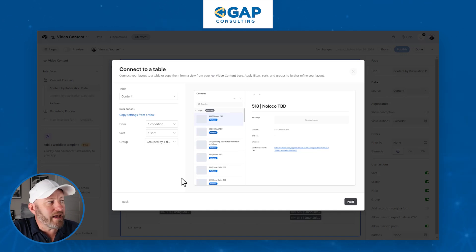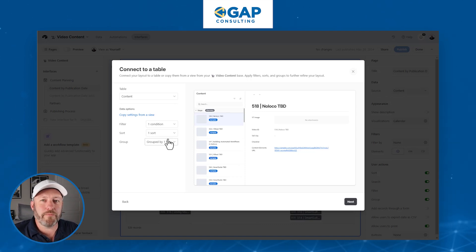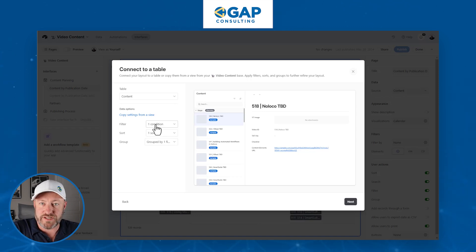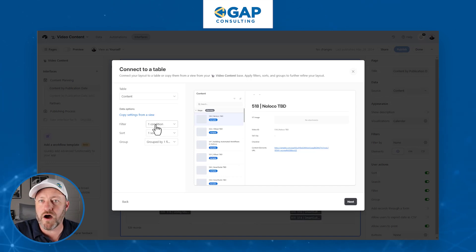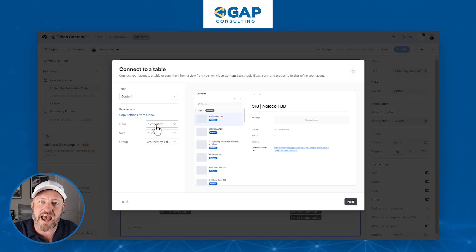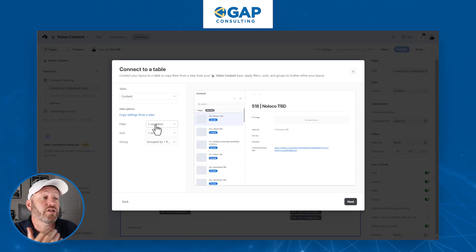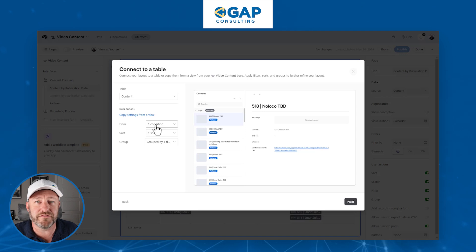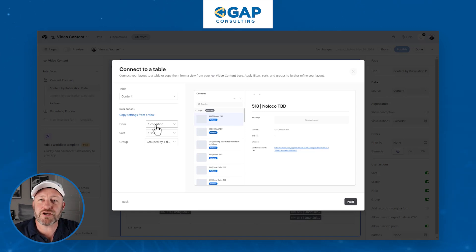Before moving on, I want to highlight that you can add your filters, sorts, and groups as you need to for whatever your function is for this interface page. For example, if I were building an interface page specific to the editing and publishing process of a YouTube video, I would apply filters that say only bring in videos that are in those stages. That way you're not cluttering your record review with a lot of unnecessary data. This is a huge tip that's going to make it easier for your end users — they're going to be limited to the data they see, and it's going to help them stay focused. If you're cluttering up your interface with data that does not pertain to the person actually using it, you're not building a very effective interface. So bear that in mind when setting up your filters, sorts, and groups.